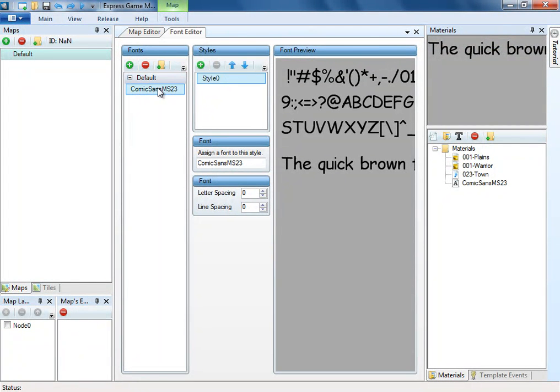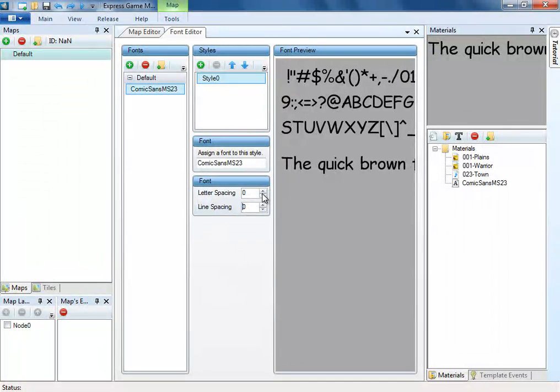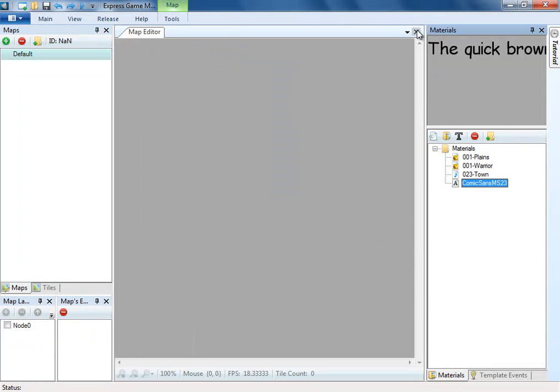You can add different styles for a font, which allows you to easily modify text. That's it for now. Thanks for watching.